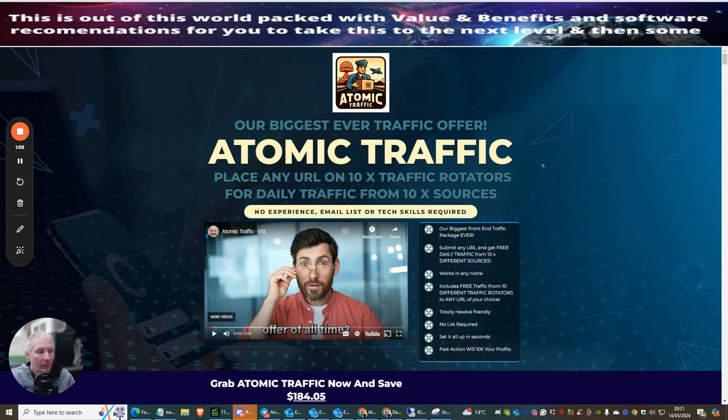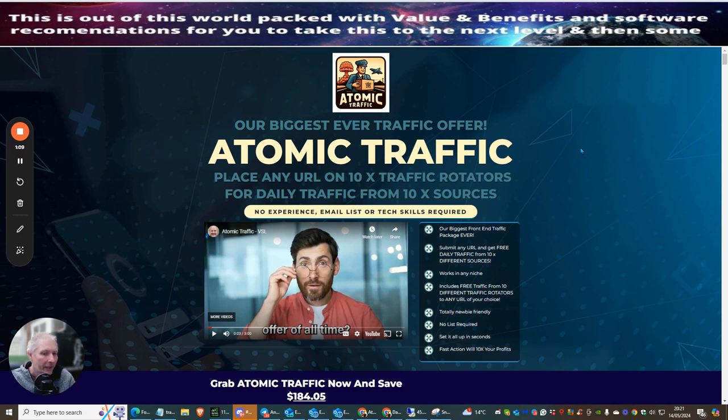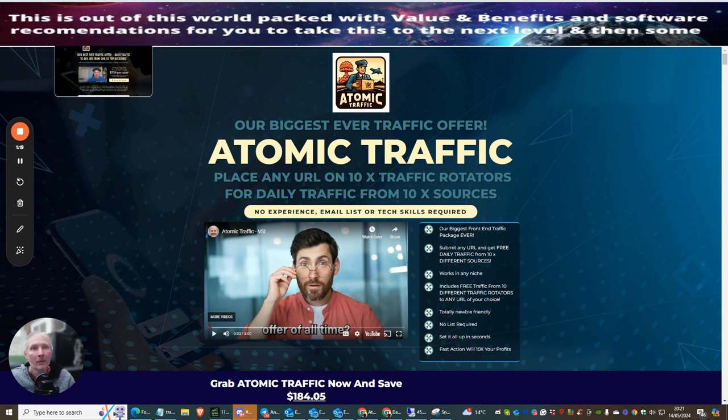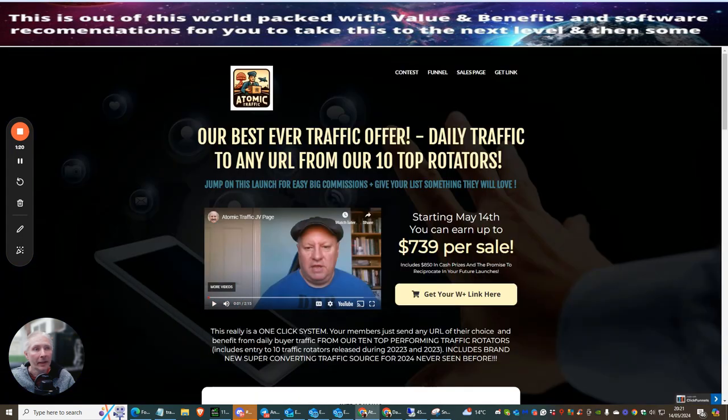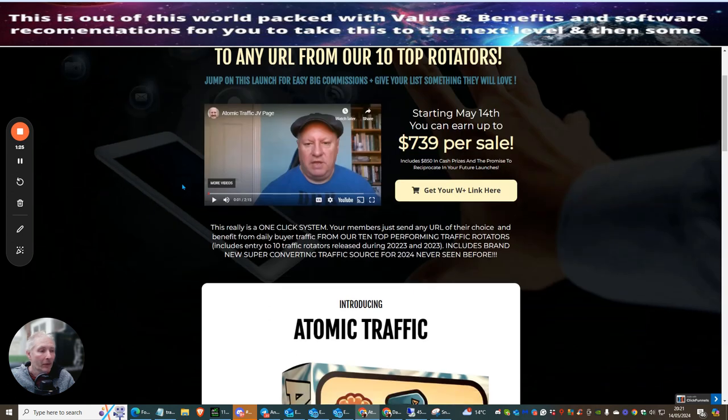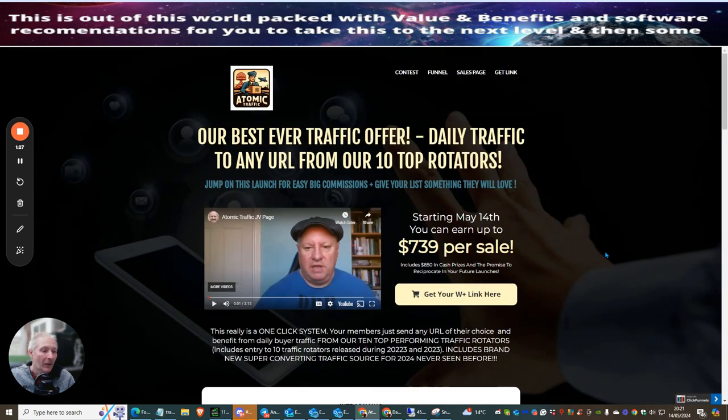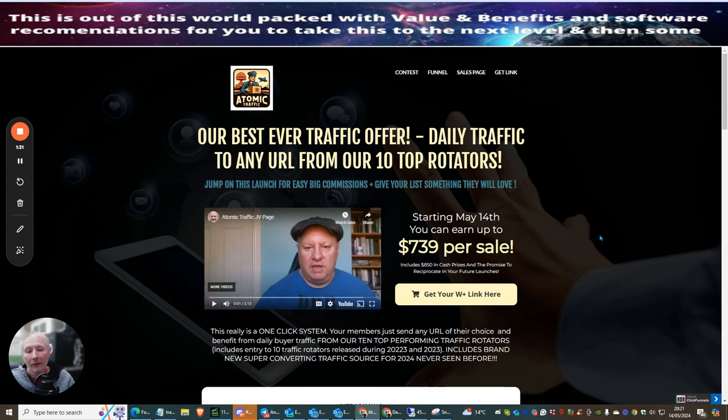Now, you might be looking at this and thinking to yourselves, well hang on a minute, Darren, you haven't gone through the actual other page that you normally show. Where I like to actually show this one here. And this is the doc page, if you like. This is what we call it. And this is behind the scenes. This is what the affiliates get to choose whether or not they want to promote this.